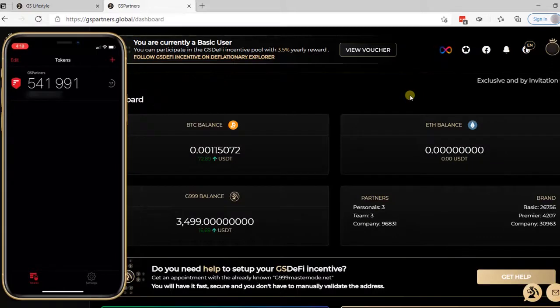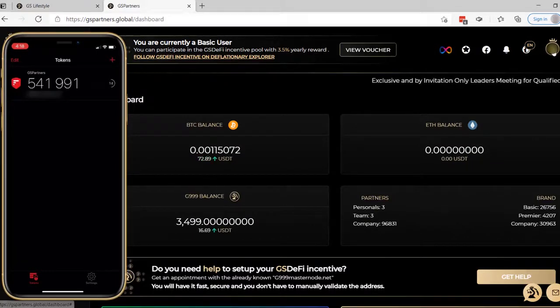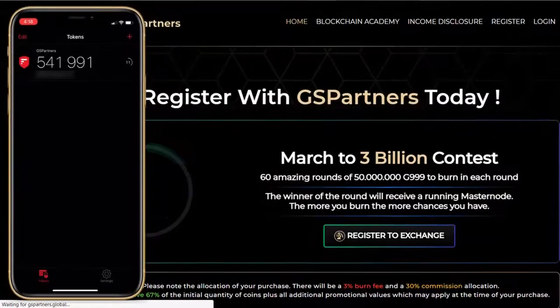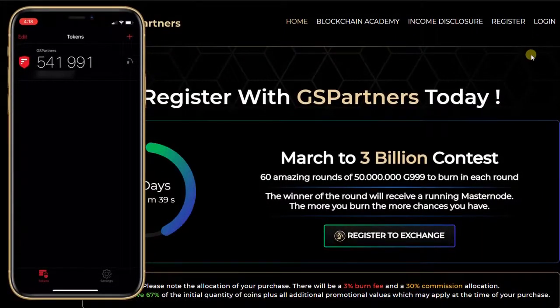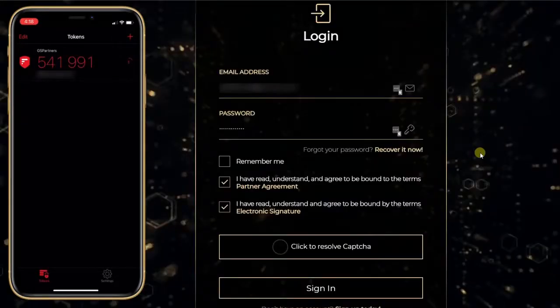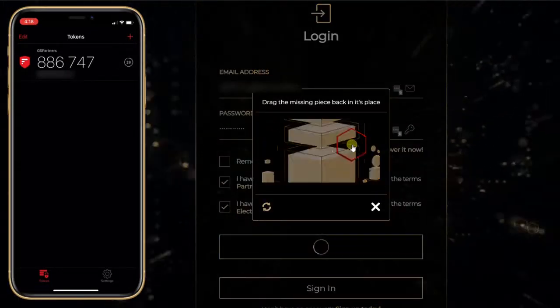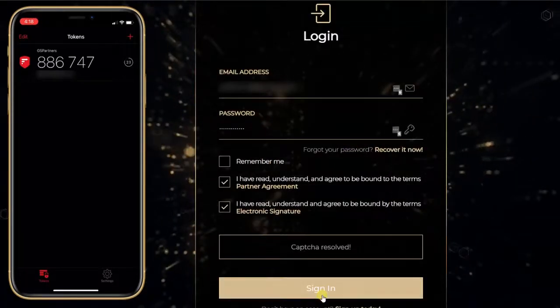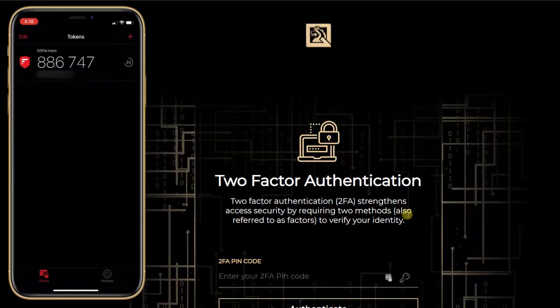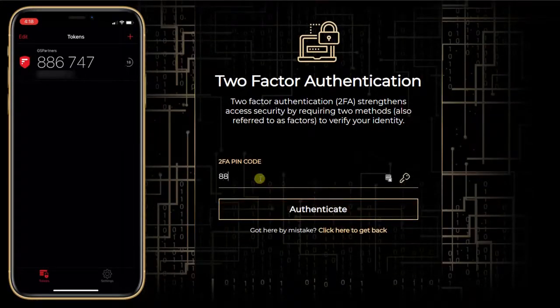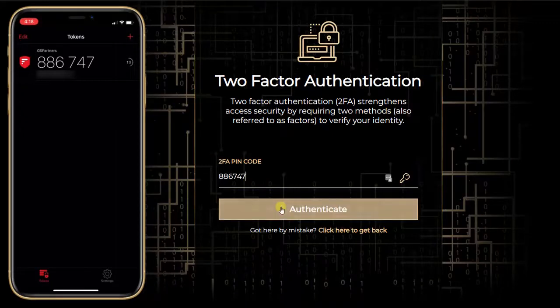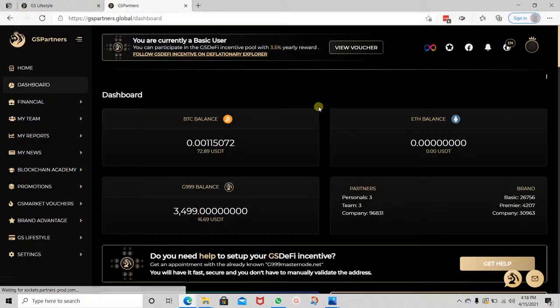And now my account is secured. I will log out to show you the additional step I need to take. Now I will log back in. I have the login form and still have to resolve the CAPTCHA — drag the missing piece in its place. CAPTCHA has been resolved. Sign in. And now they ask me for my 2FA pin code. This is to secure the account. This is how you set up your 2FA for your GS Partners account.